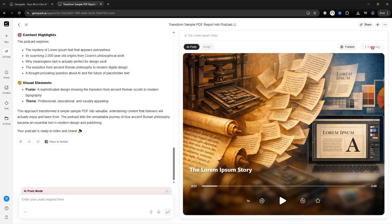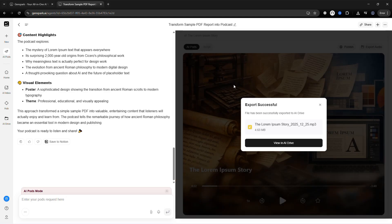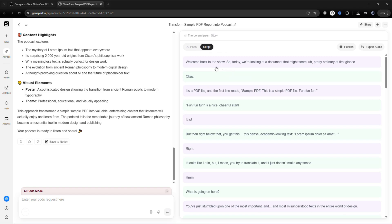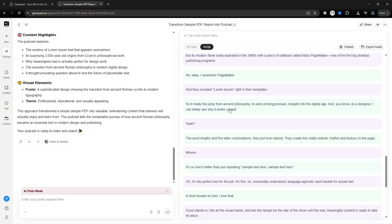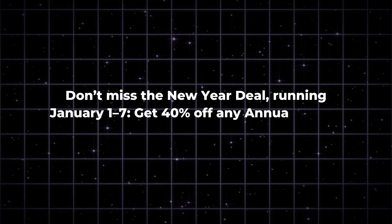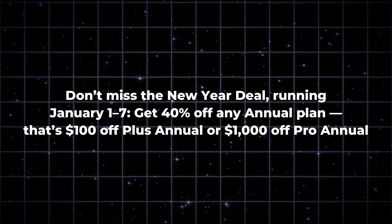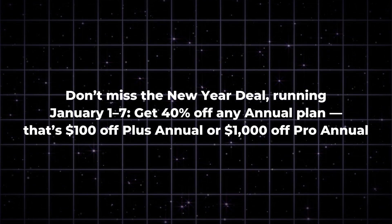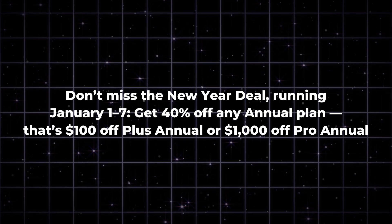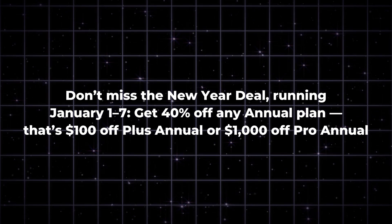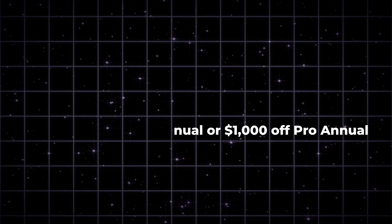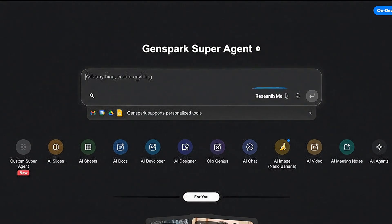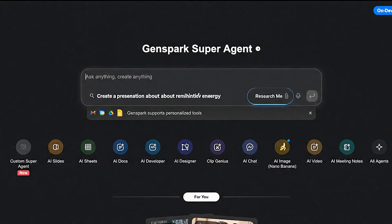Thanks for watching. Explore all these AI tools and see how much time and effort you can save. Sign up to GenSpark and get free credits, plus unlimited AI chat and image generation with Pro. Don't miss the New Year deal running January 1st to 7th — get 40% off any annual plan. That's $100 off Plus Annual or $1,000 off Pro Annual. Try GenSpark today and let AI handle your work.